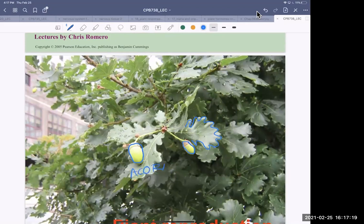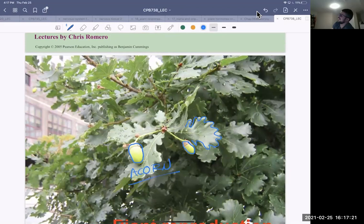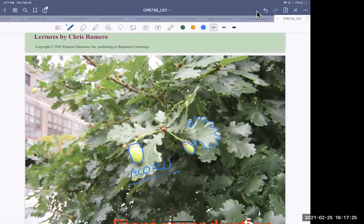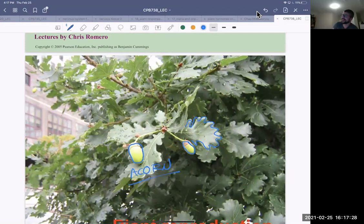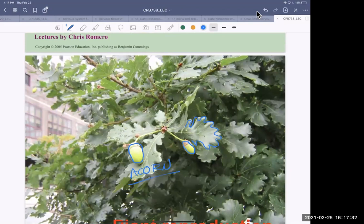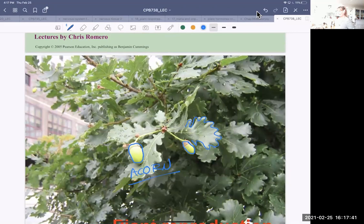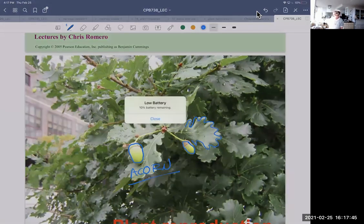It's the acorn from Ice Age — that funny little animal pursued all over. An acorn. It has been said that an oak tree is just an acorn's way of making more acorns. I love that expression. That is a great expression.